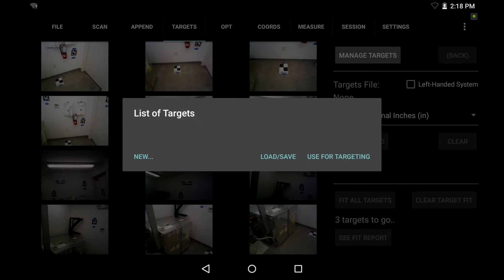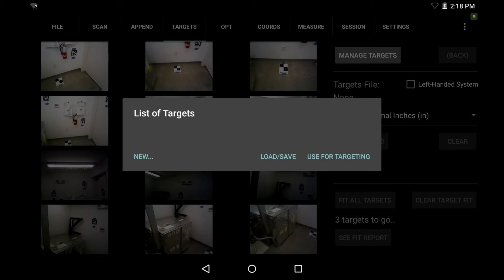So next I'm going to hit manage targets. And here we see a couple options. So you would use the load slash save button if you had already created a dot CSV file with your target IDs and distances. That's an optional workflow that can be done somewhere like Excel or ES file explorer here on the tablet to create the file separately. For more on that workflow, please see page 47 of the manual. However, especially for scale bar targeting, it's really easy to actually create that file here within Phi3D. So we're going to actually just hit new and add those target IDs and distances here in Phi3D.